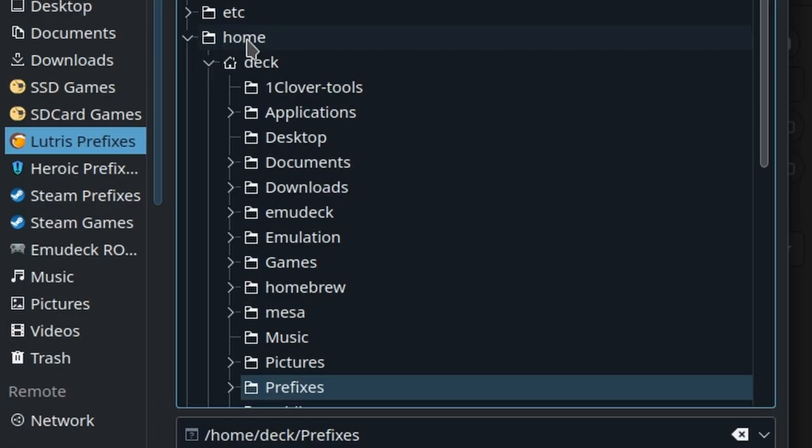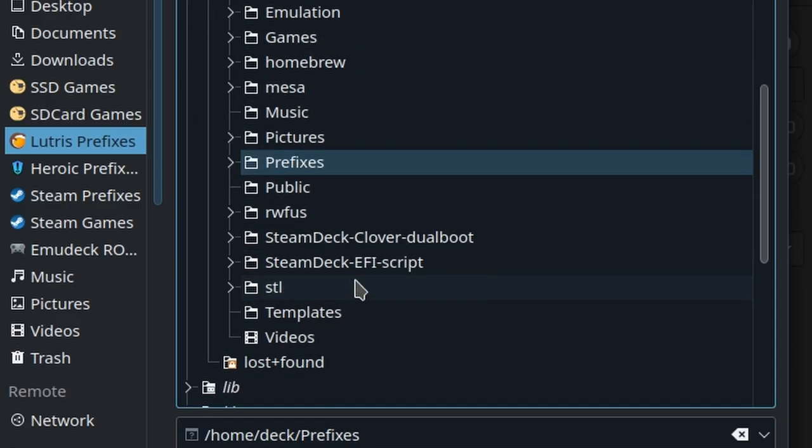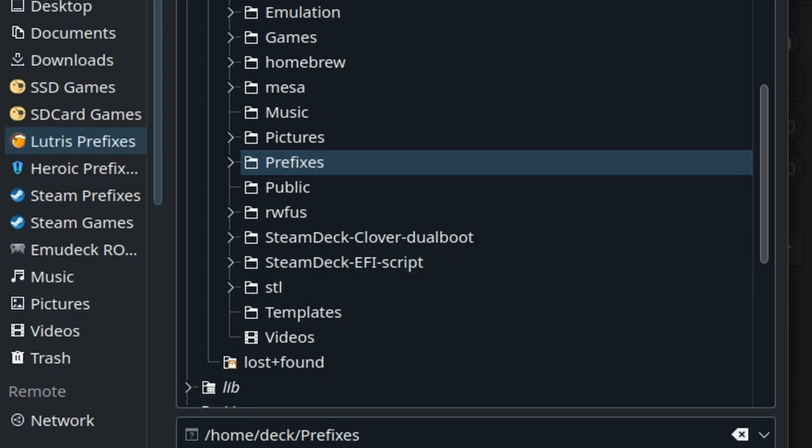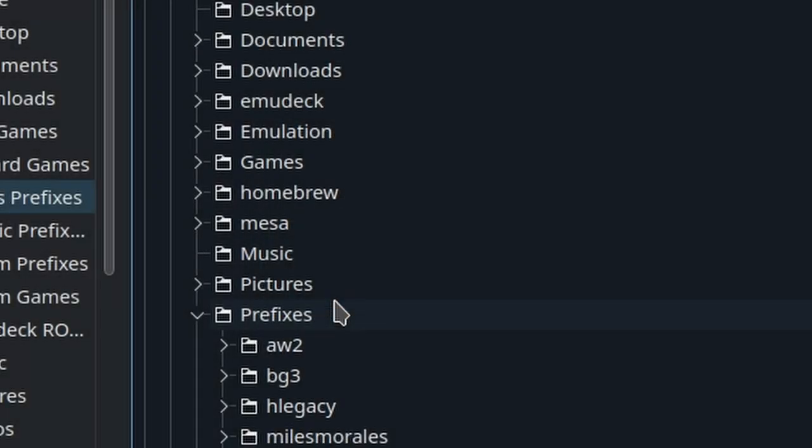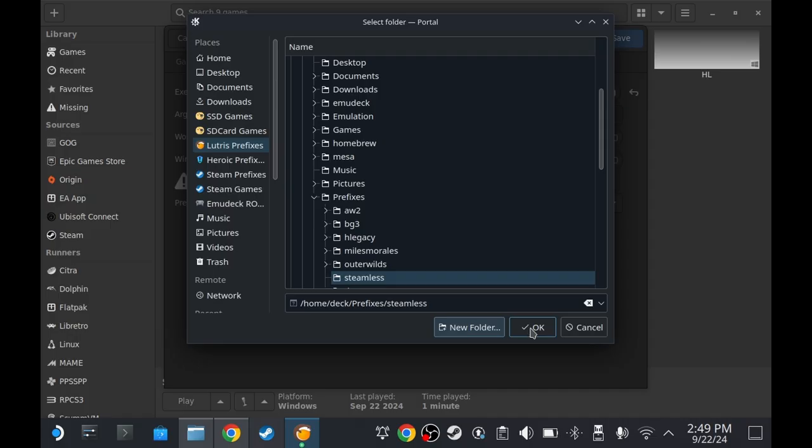In my case, I have it on home. I've made the folder called Prefixes. And then inside Prefixes, we're gonna make a new folder and then call it Steamless. Press OK and then press OK again.